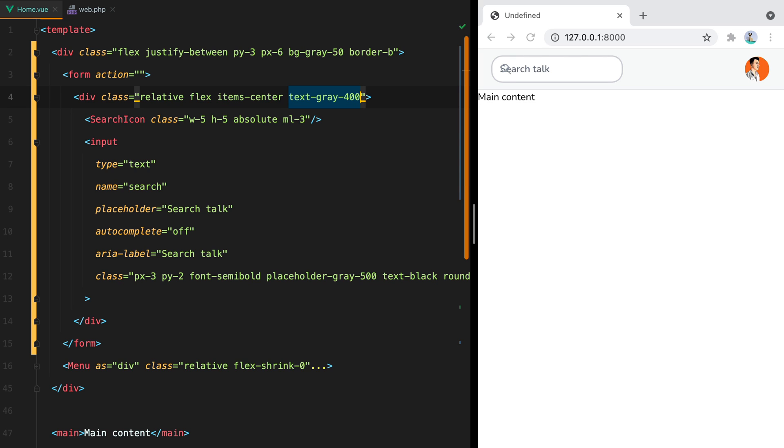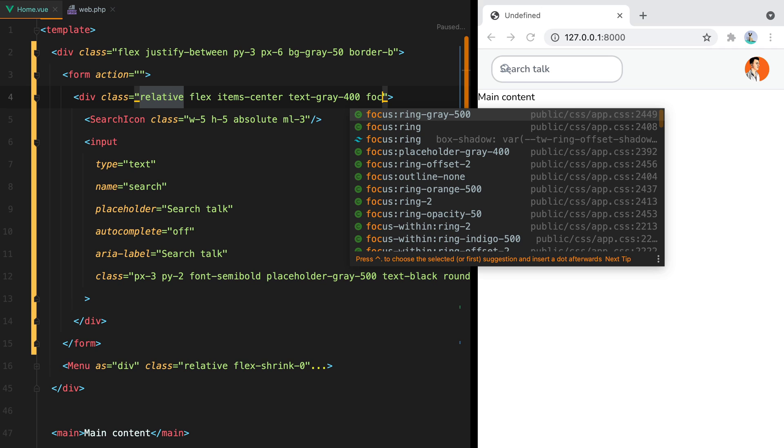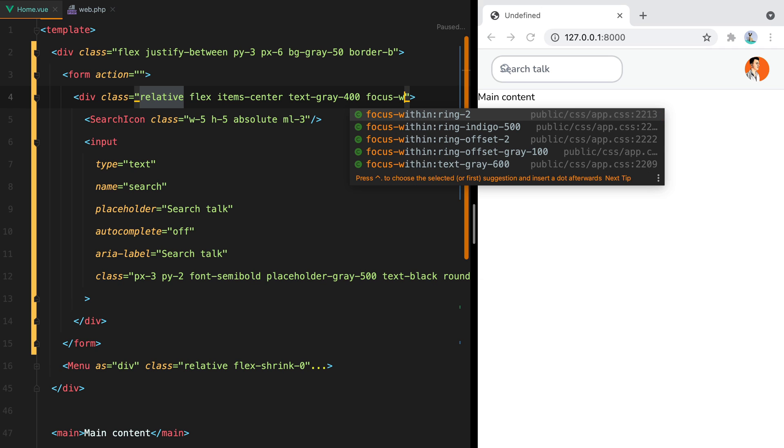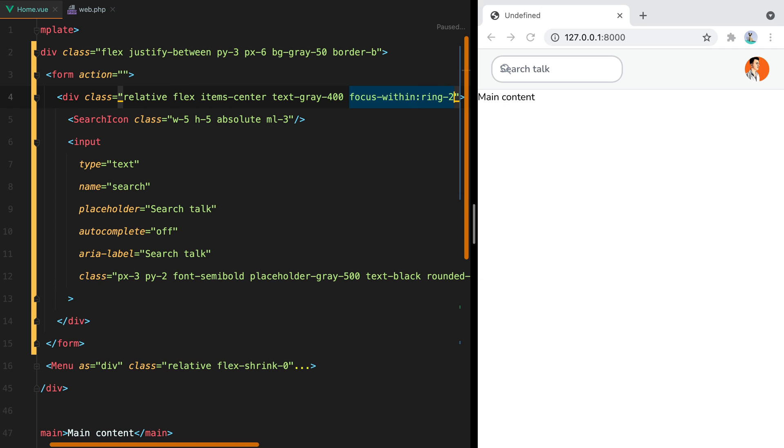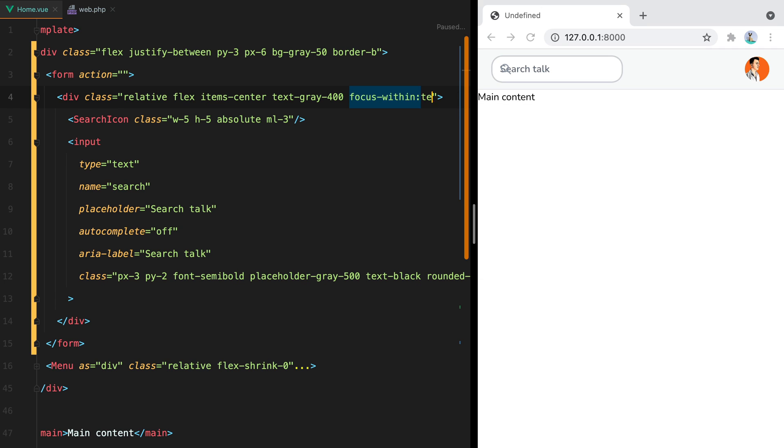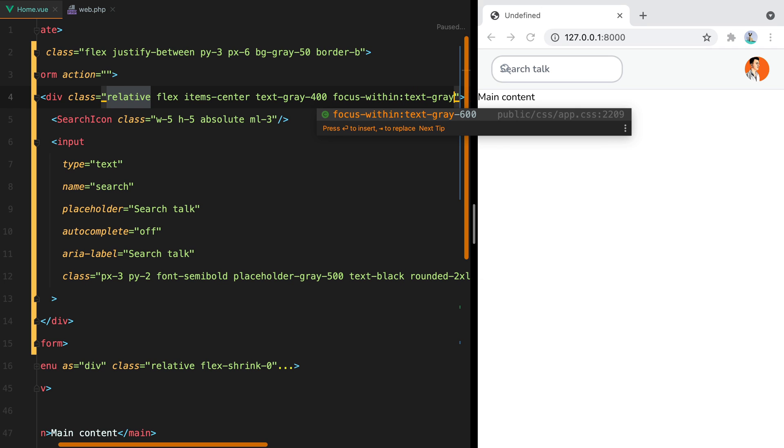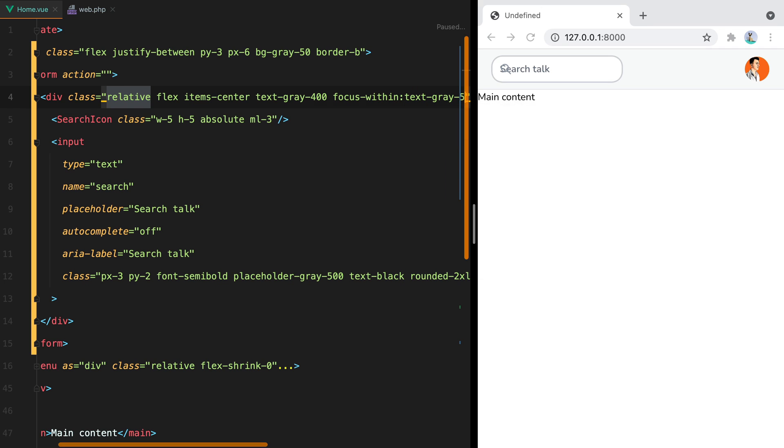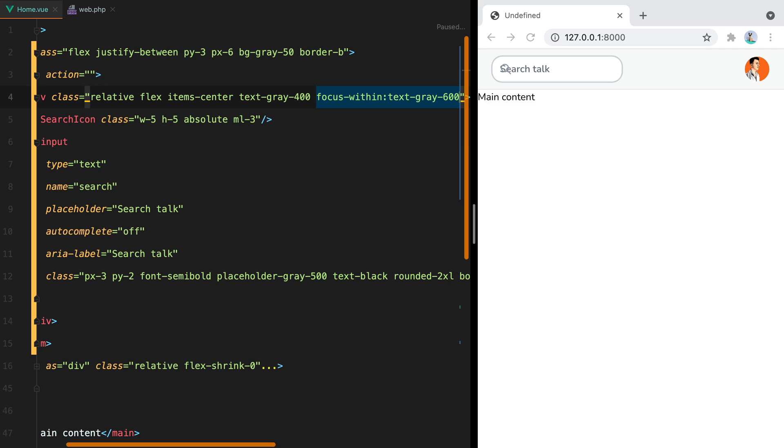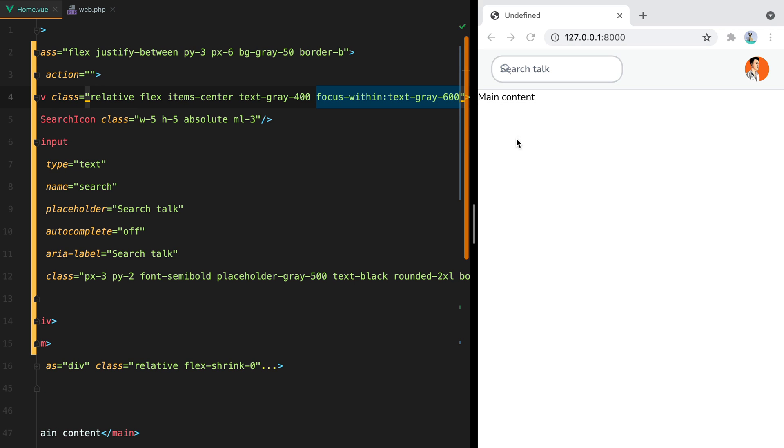And the reason I'm doing this here instead of doing directly on the icon is because we can now use the focus within variant to set the color when a child element is focused. In our case when the input is focused, so we'll do focus within and then text gray 600. And now when I focus the field, the color of the icon changes.